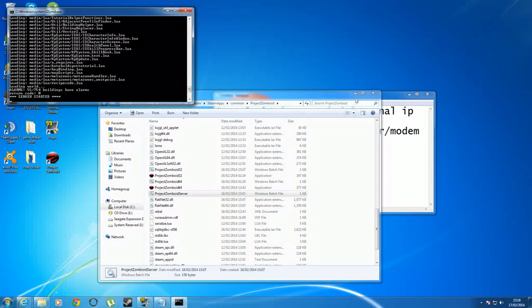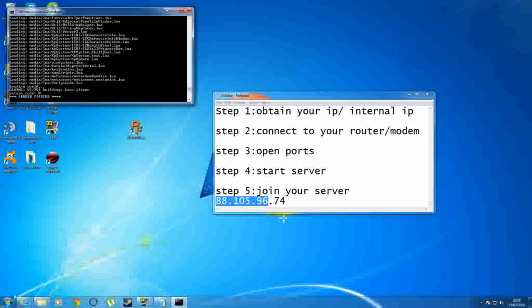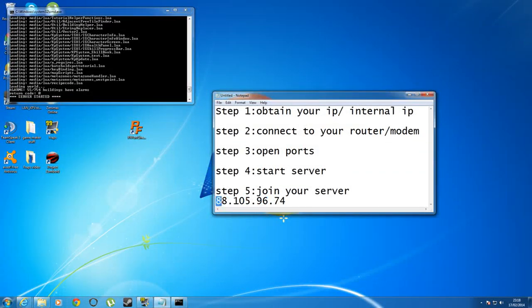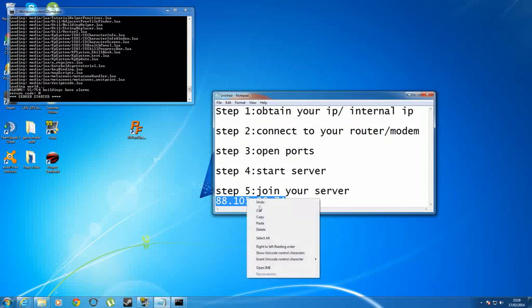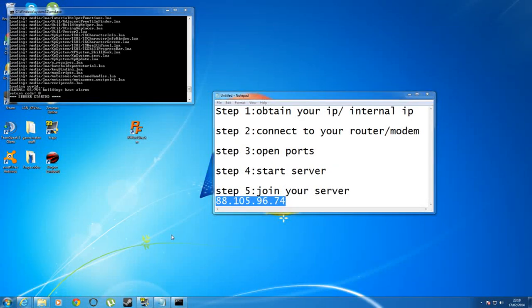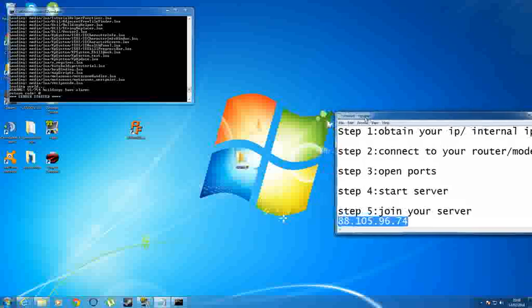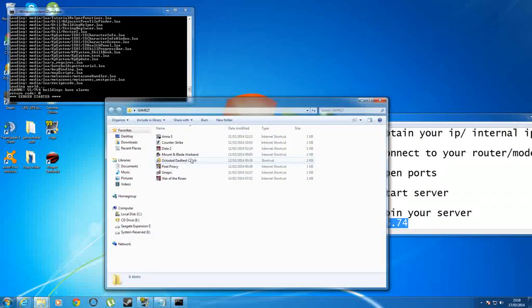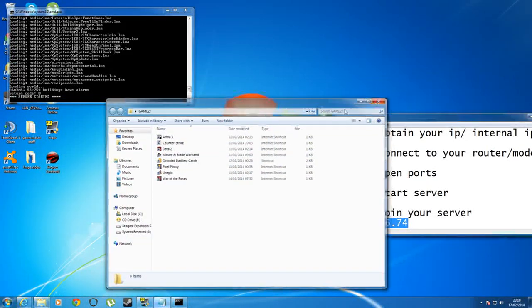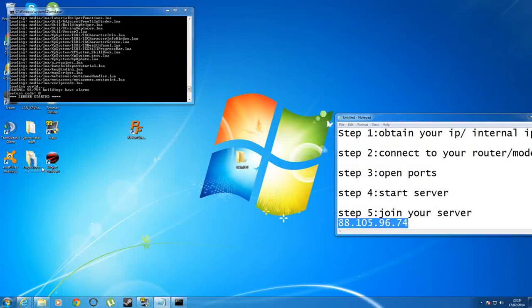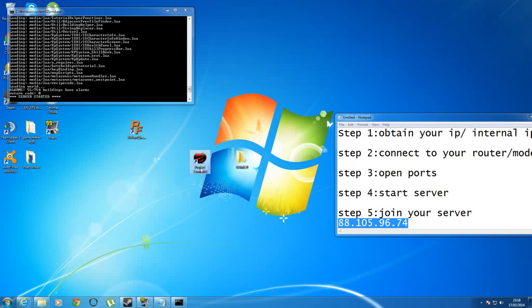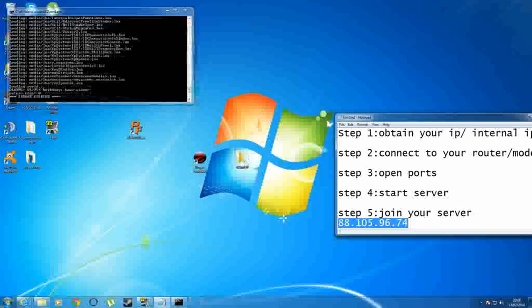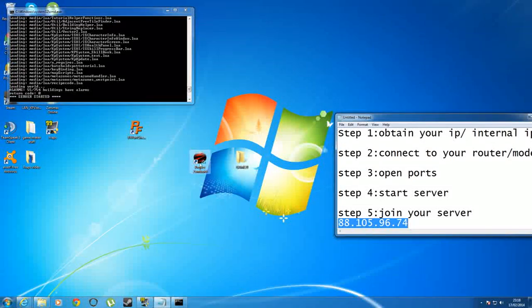Once your server is open, you want to give that second IP address, the one that you searched up in Google, to other players that you would like to join your server. Once you've done that, you just tell them to put that in the IP address of the server and they should be connecting to your server. So let me just check if that's worked for me. Server started, it's open.